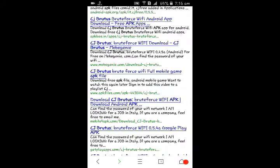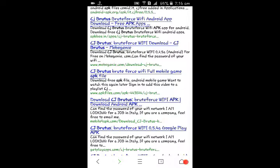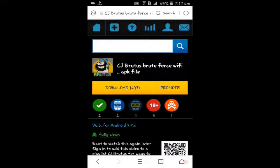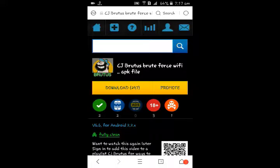It will show many results. Now scroll down to the bottom of the page, then you will see this site link called www.fekfiles.com. So click on this link.